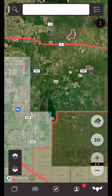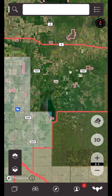iHunter has two main types of layers: base maps and map layers. Base maps are the maps that you see below all of the other layers and are typically satellite, road, hybrid, or sometimes topographic maps.